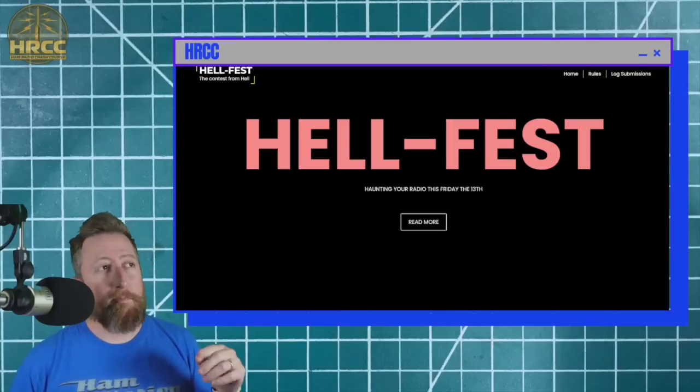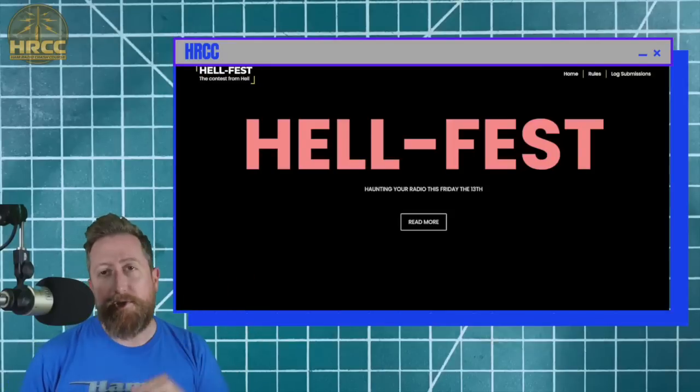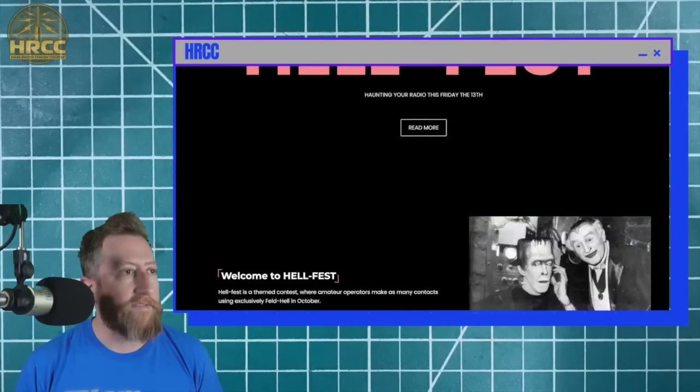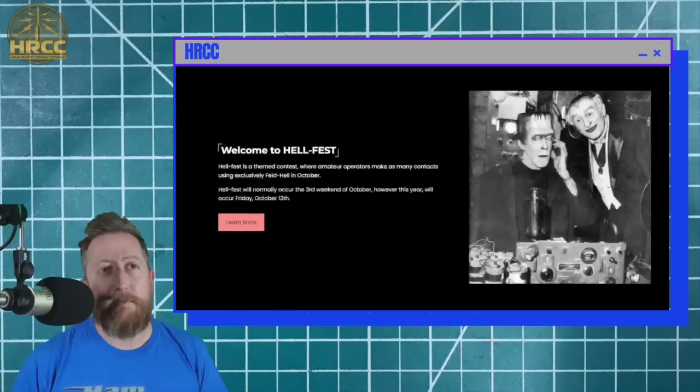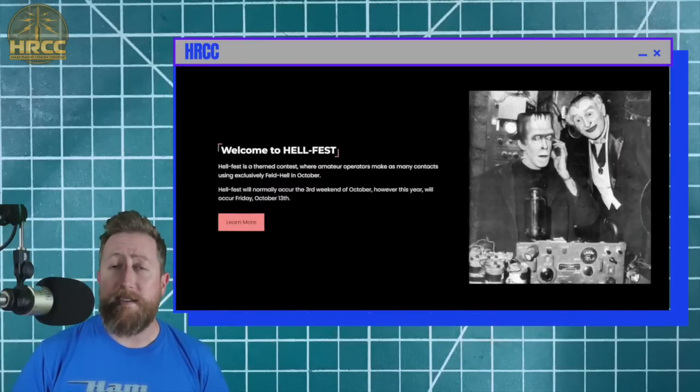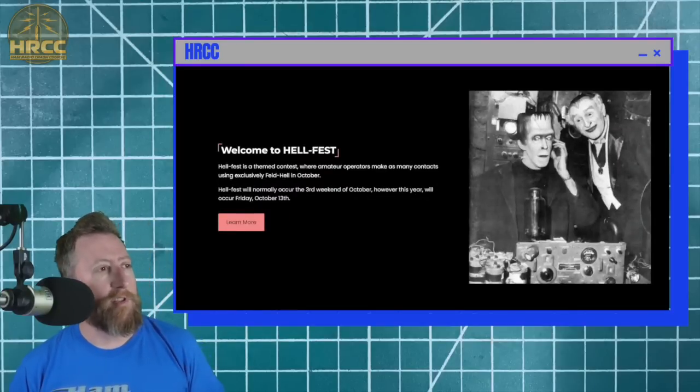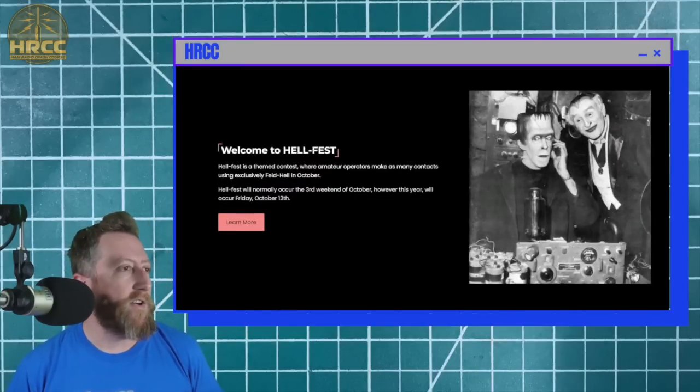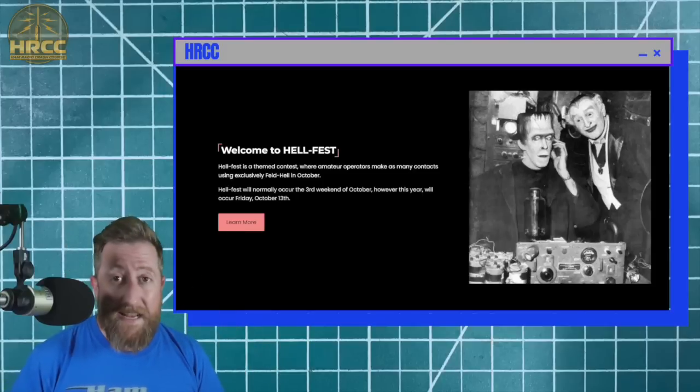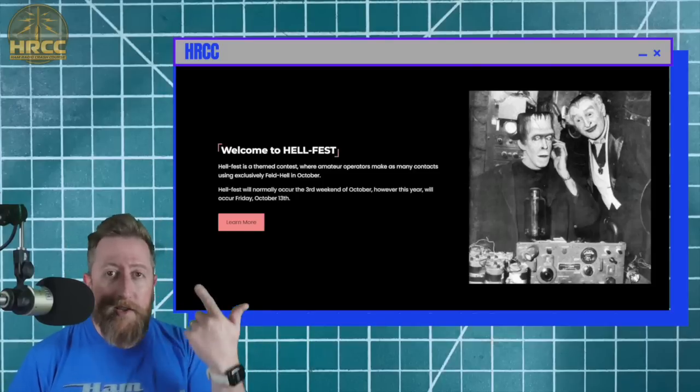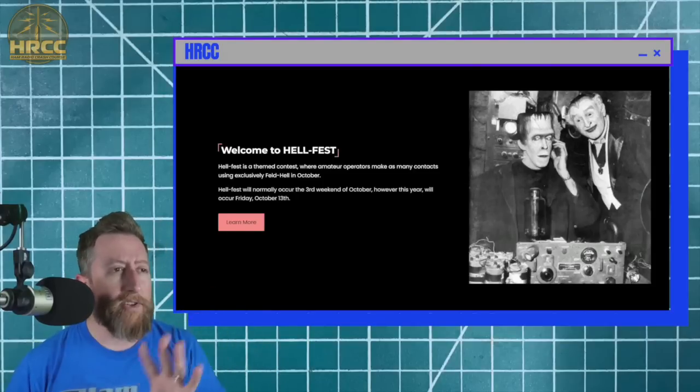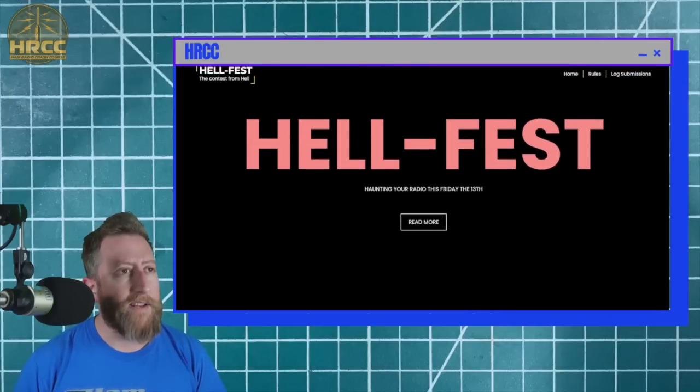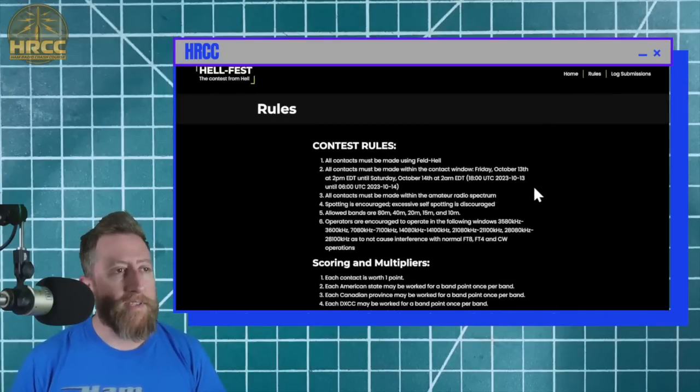Link is in the description, but go to hellfest.digital. Here you can find out more information on the event. It is a radio event that happens Friday the 13th in October this year. Normally it is on the third weekend in October for one UTC day cycle, but it's special. This is Friday the 13th, so we got to take advantage of that. The rules are pretty simple. You have to use Feld Hell, which is a mode of operation.